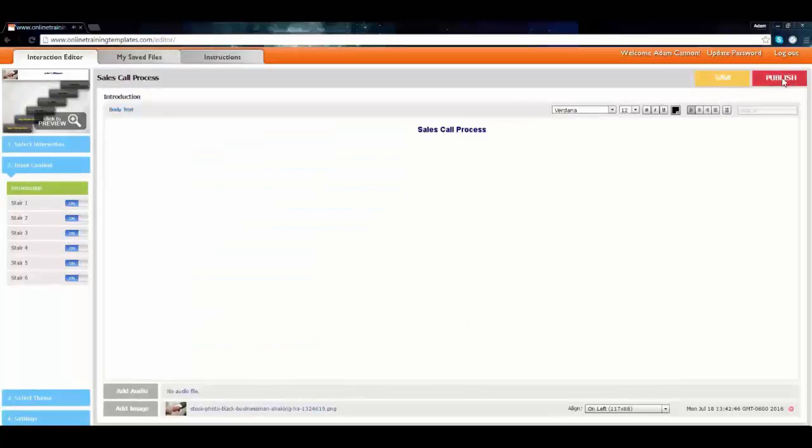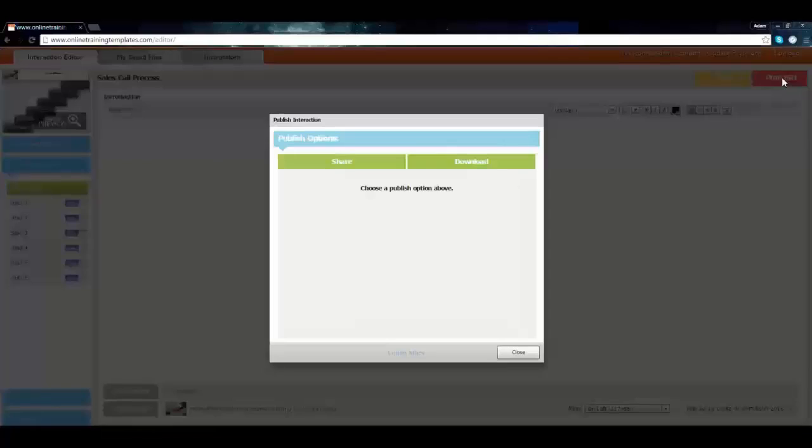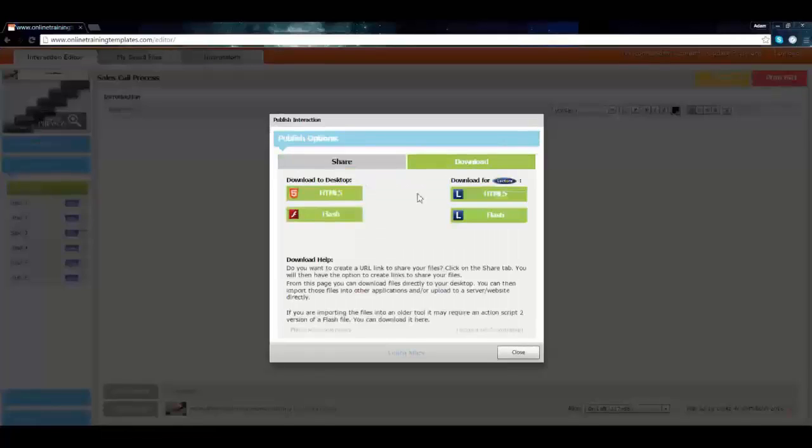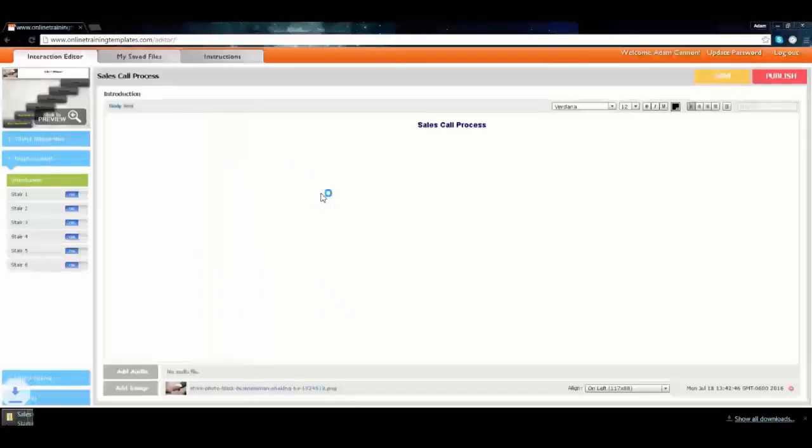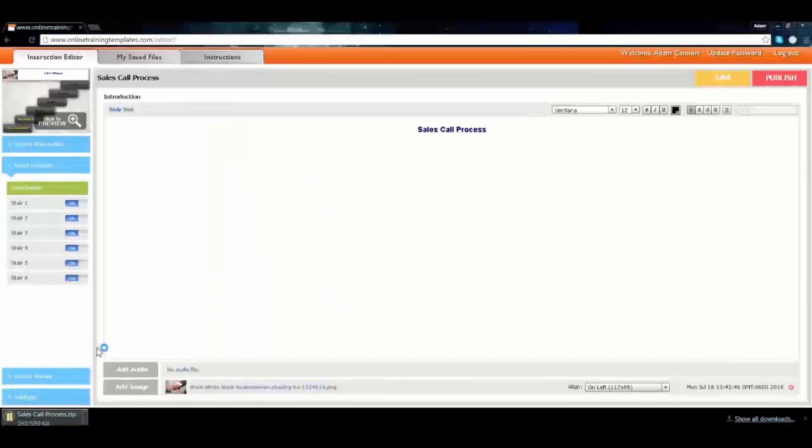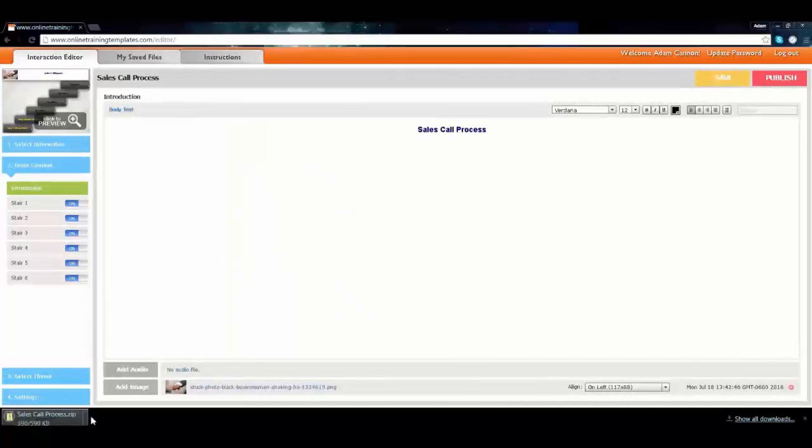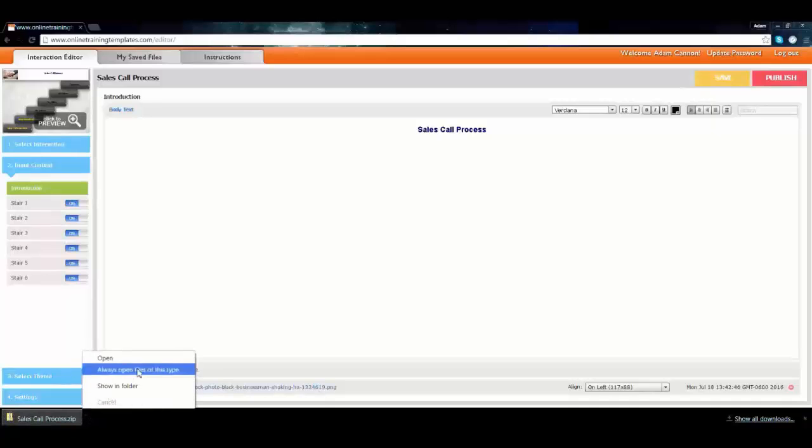Then I'm going to publish it. You go to download and choose the HTML5 option on the left, not the Lectora option, and that puts it into your downloads folder or whatever folder you specified for downloads.